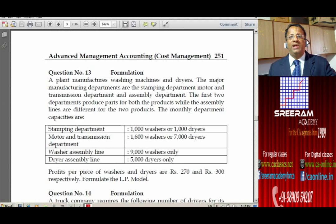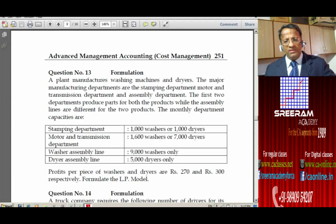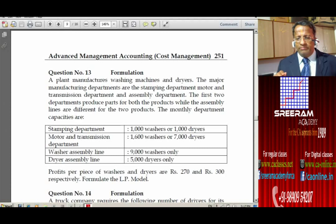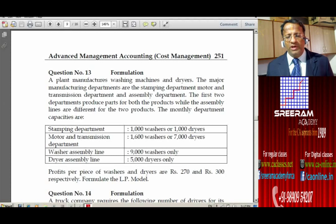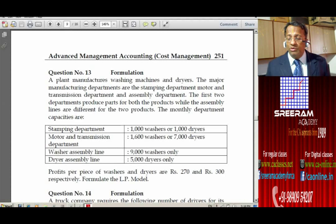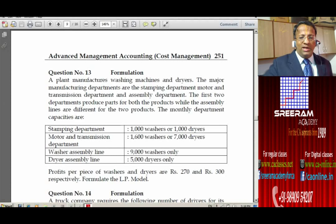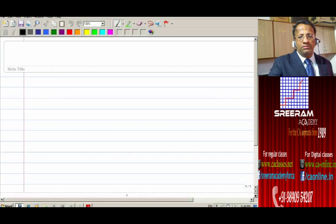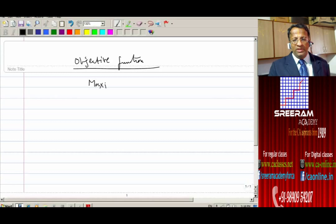Firstly, understand that the problem is focused on maximizing the profit. How do we know it is a maximization problem? They are mentioning profit per piece of the two products — washers and dryers — with unit profit being 250 and 300 respectively. By reading the problem, when we know it is profit per piece, we can easily conclude that it is a maximization problem.